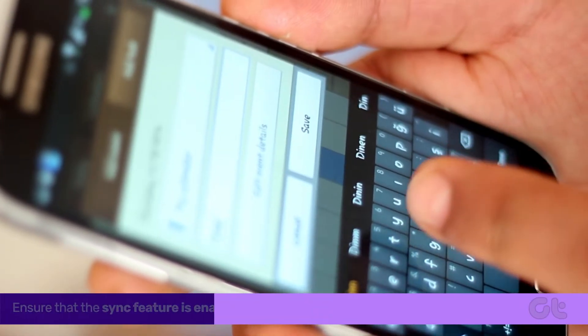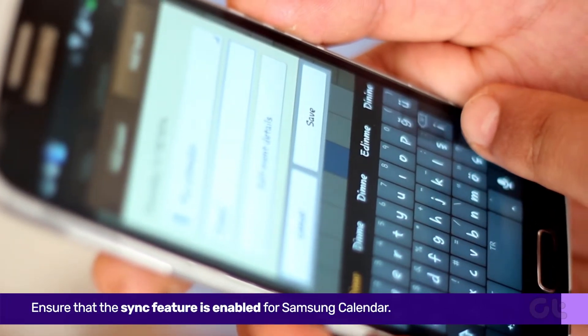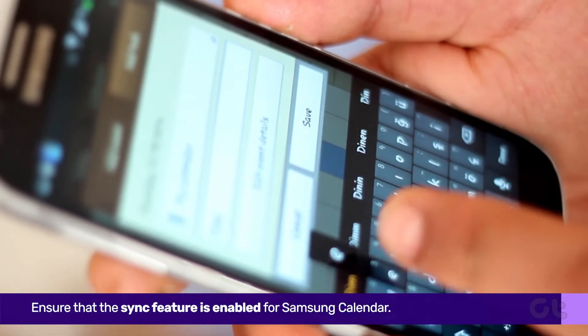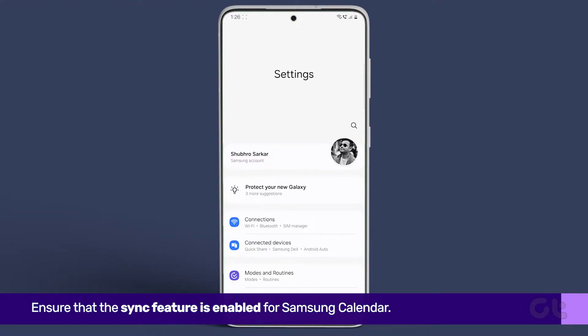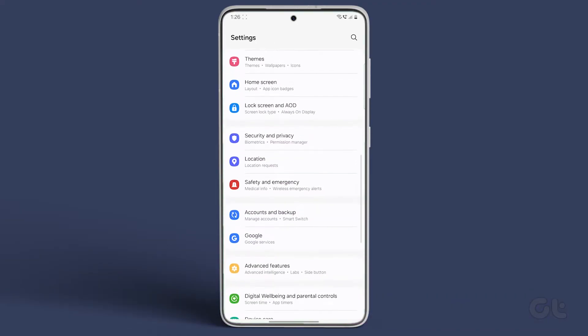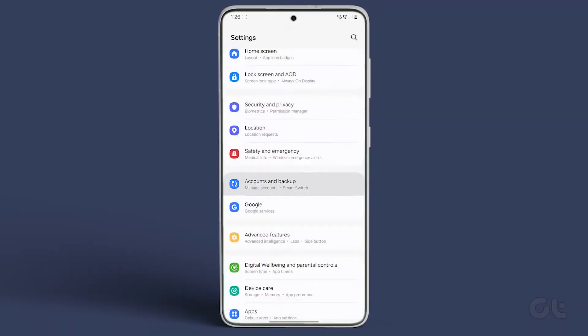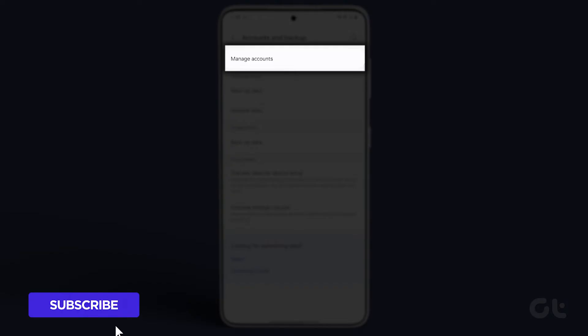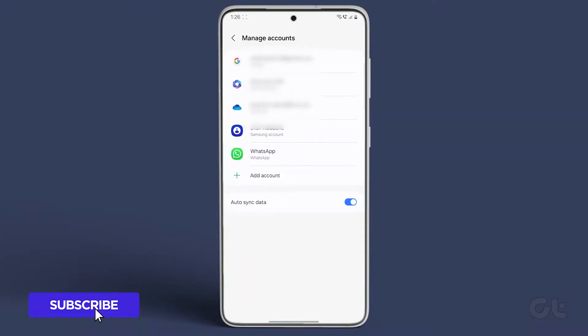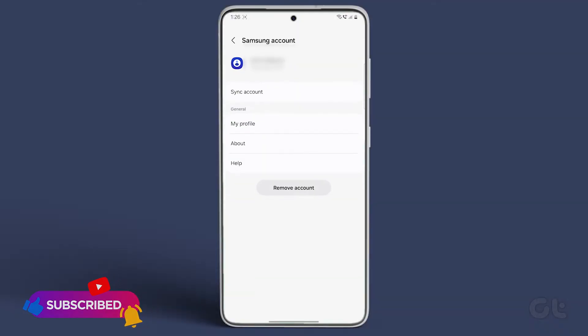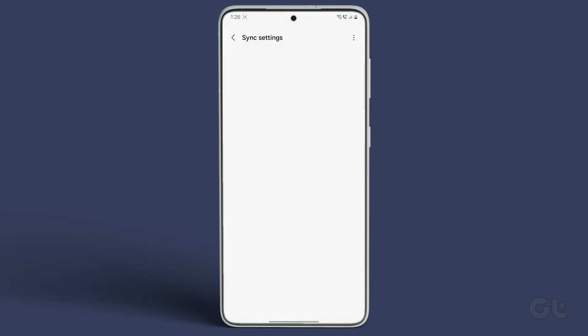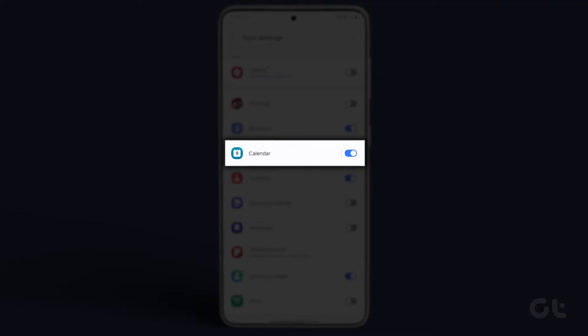Finally, ensure that the Sync feature is enabled for Samsung Calendar. Navigate to Settings, then Accounts & Backup, and tap on Manage Accounts. Select your Samsung account. Then go to Sync Account. Turn on the toggle next to Calendar.